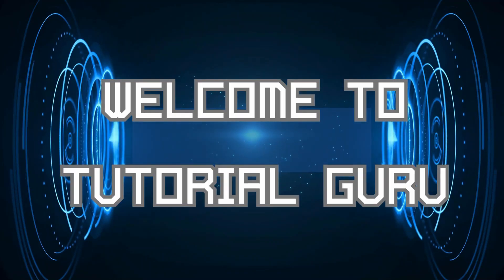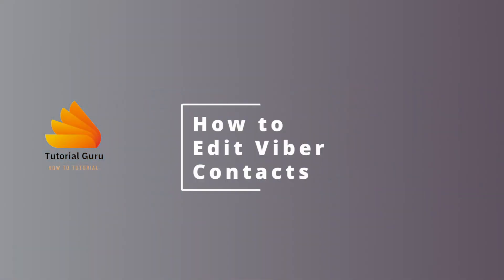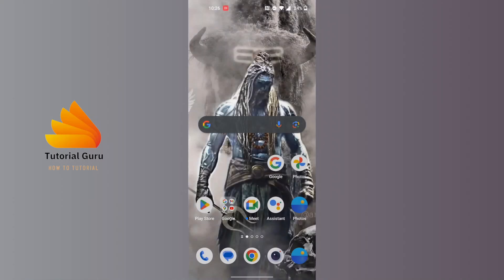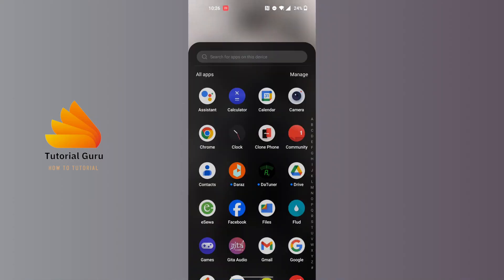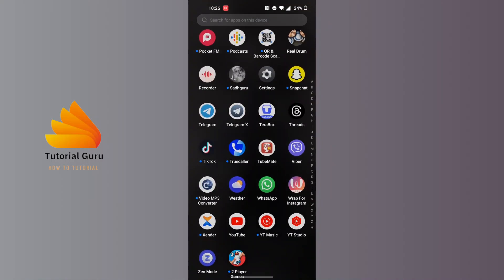Hey guys, welcome to Tutorial Guru. Today we'll be learning how to edit Viber contacts. Now let's dive right in. To edit Viber contacts, first open up your Viber app on your phone.